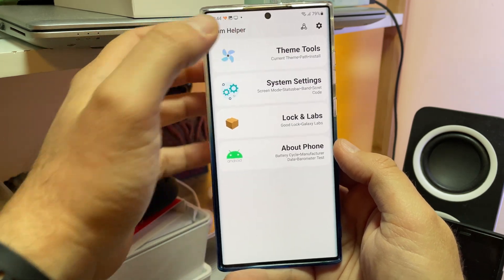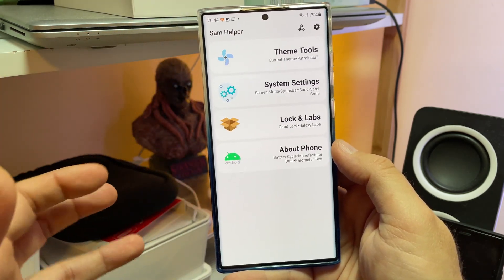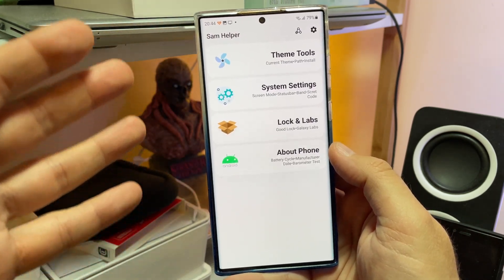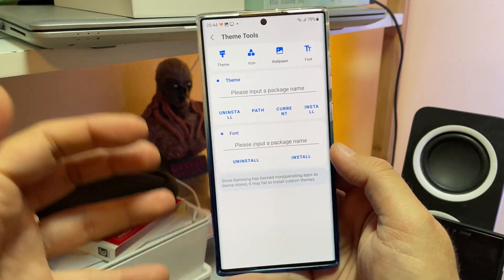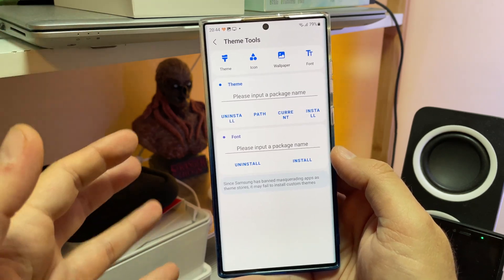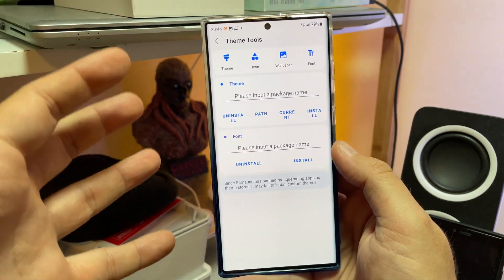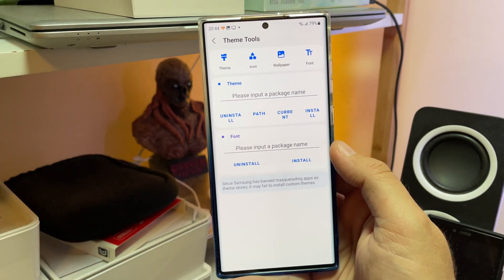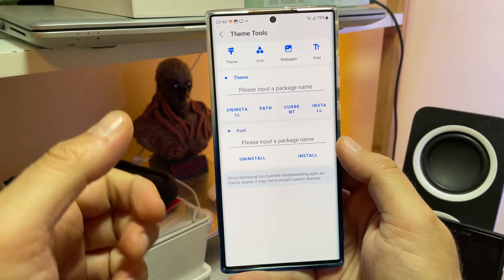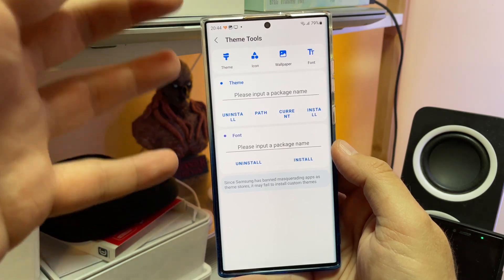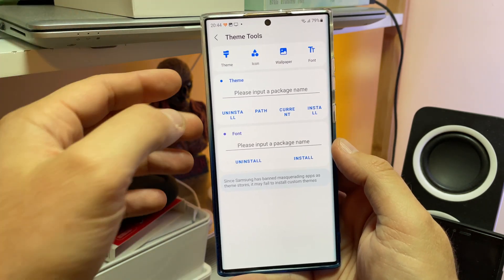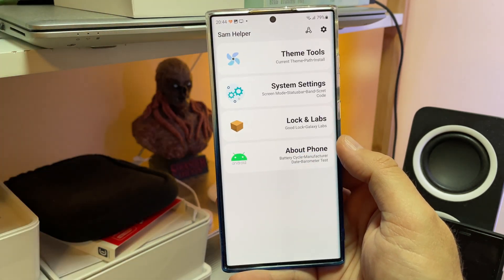If you don't know what Sam Helper is, it's a Chinese app that really allows you to do 1000 things with your Samsung phone — Samsung Galaxy, the A-series, the S-series, whatever. So it's really very powerful.